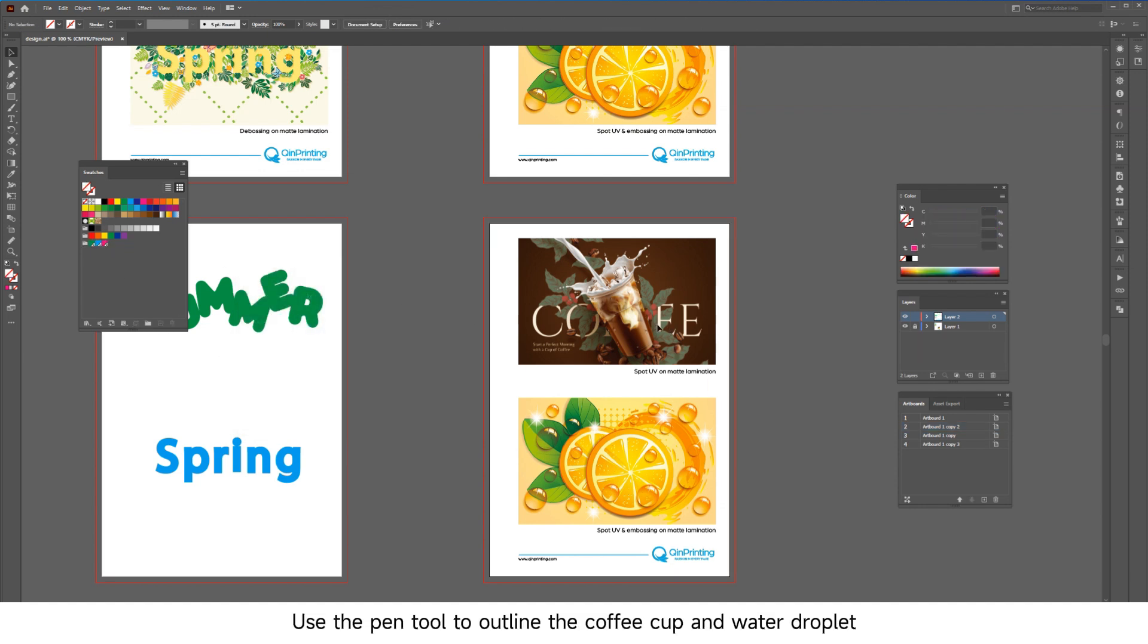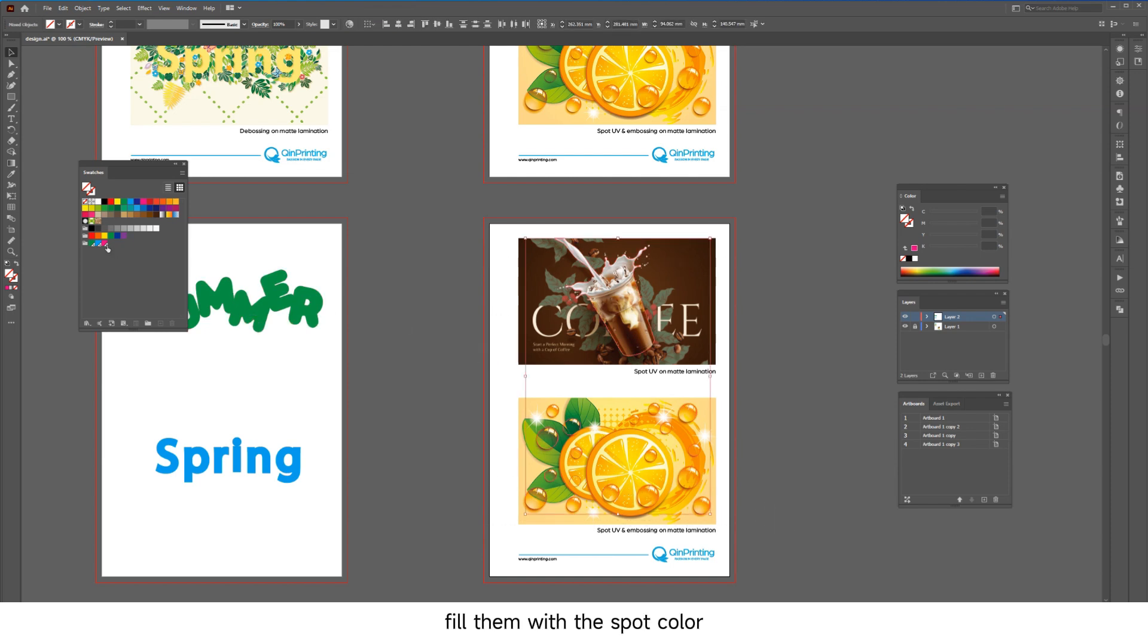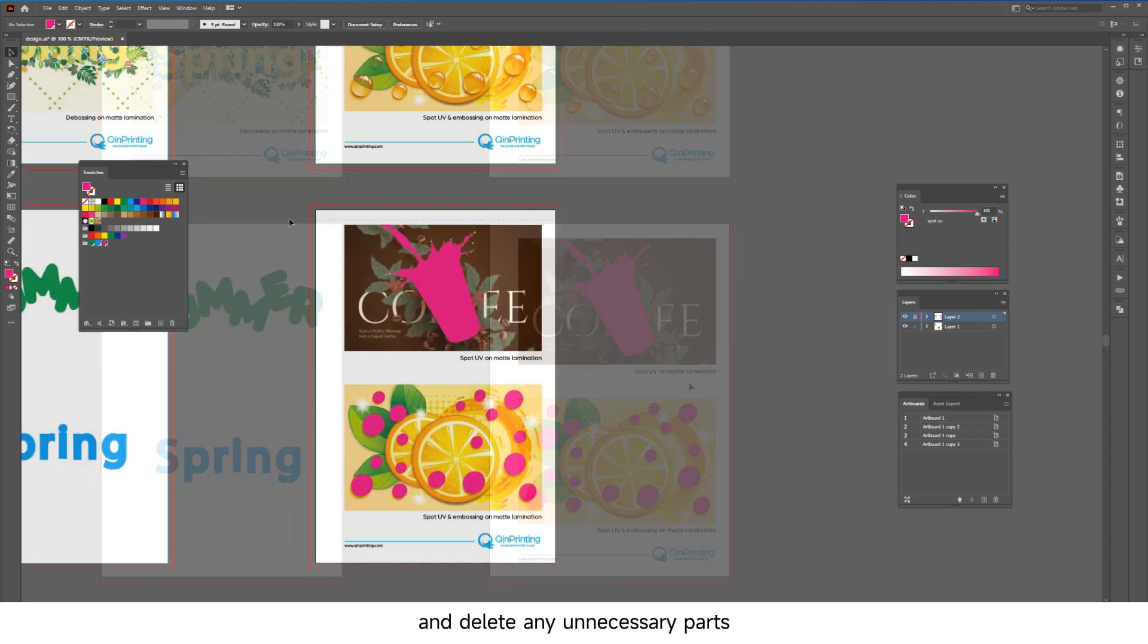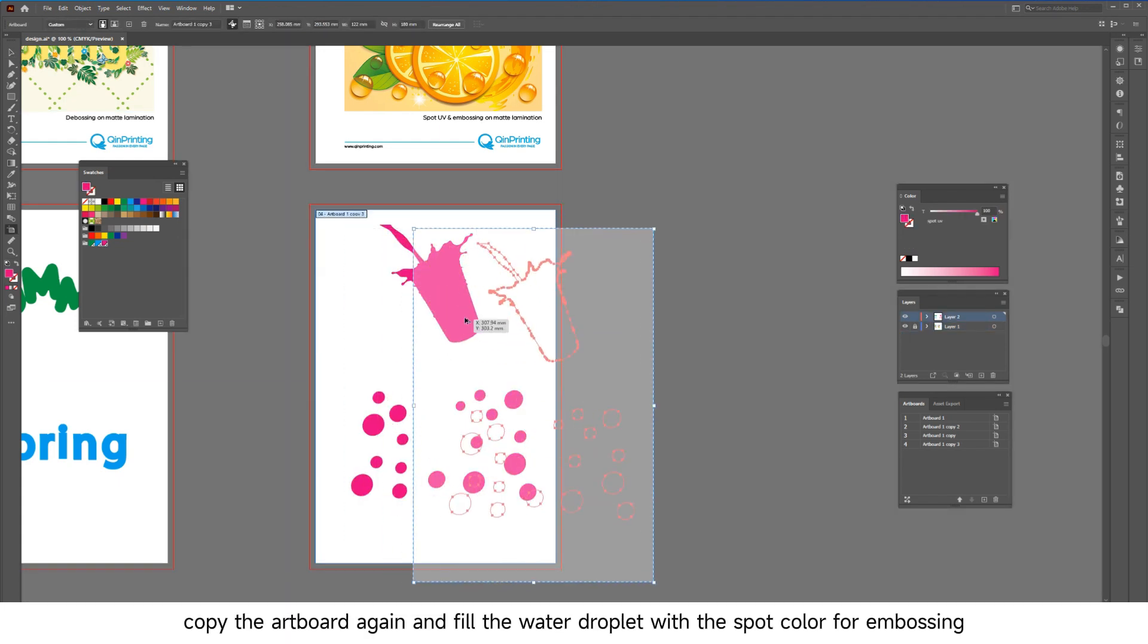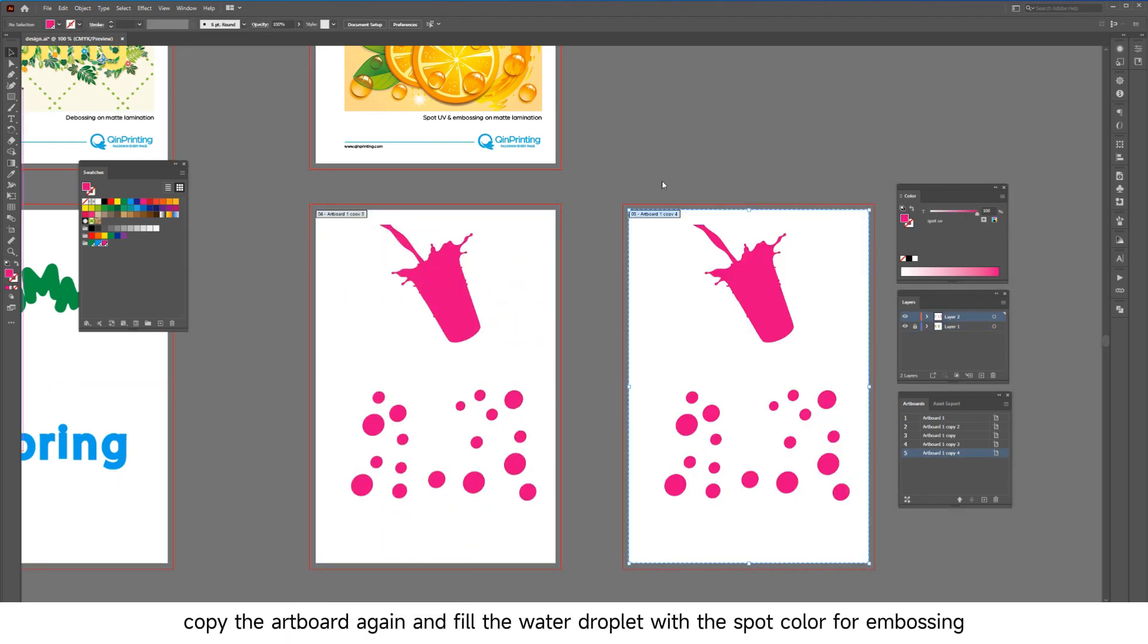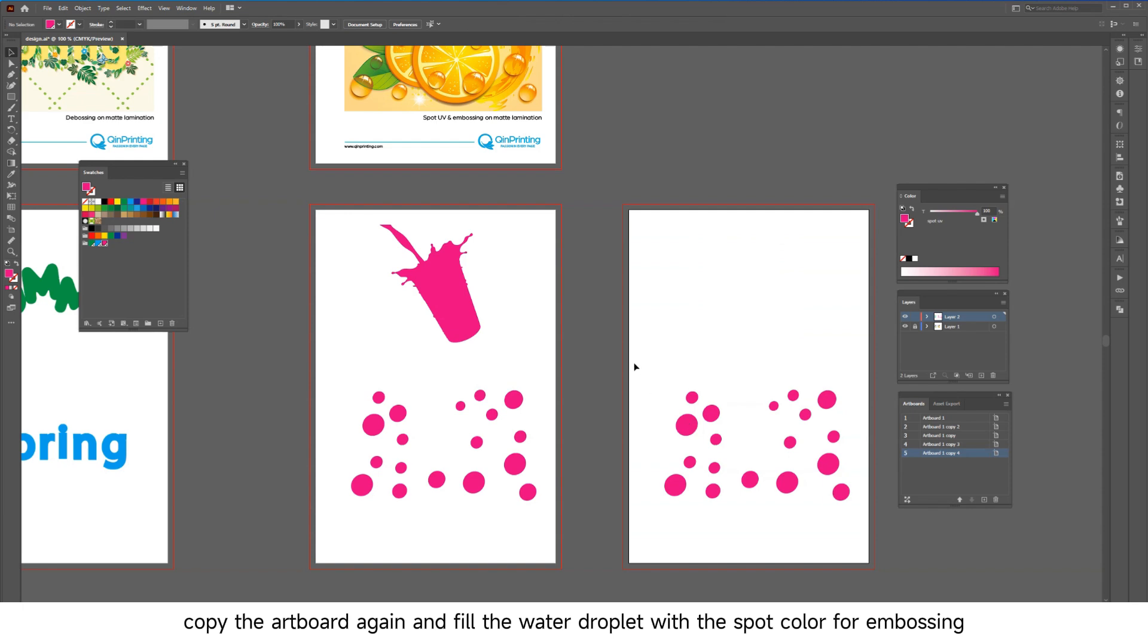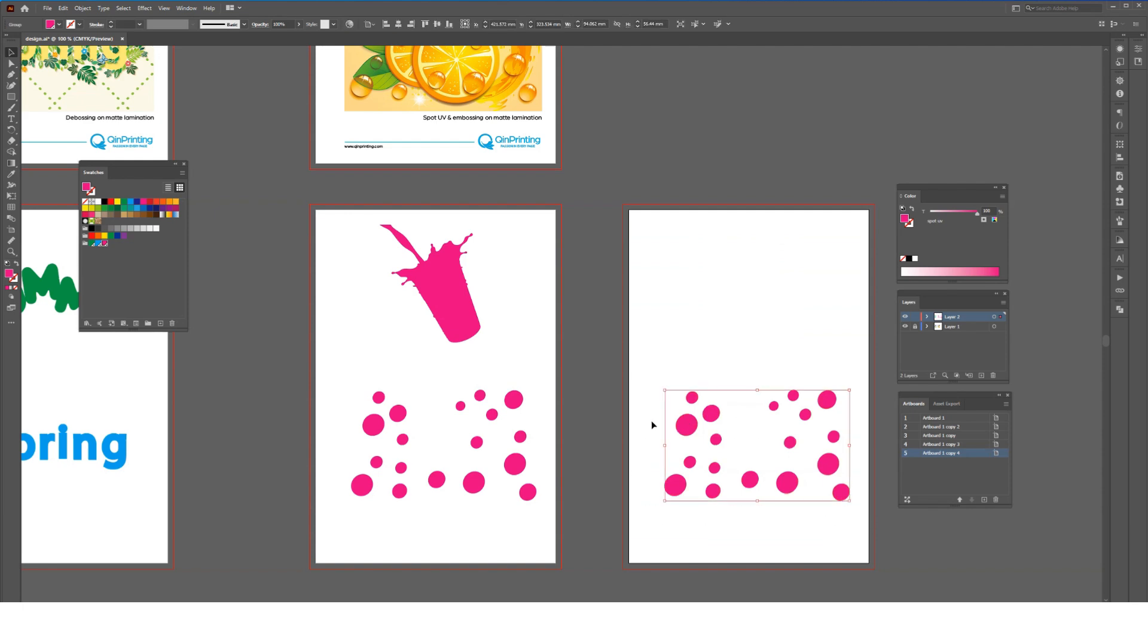Use the pen tool to outline the coffee cup and water droplet, fill them with the spot color, and delete any unnecessary parts. Then copy the artboard again and fill the water droplet with the spot color for embossing.